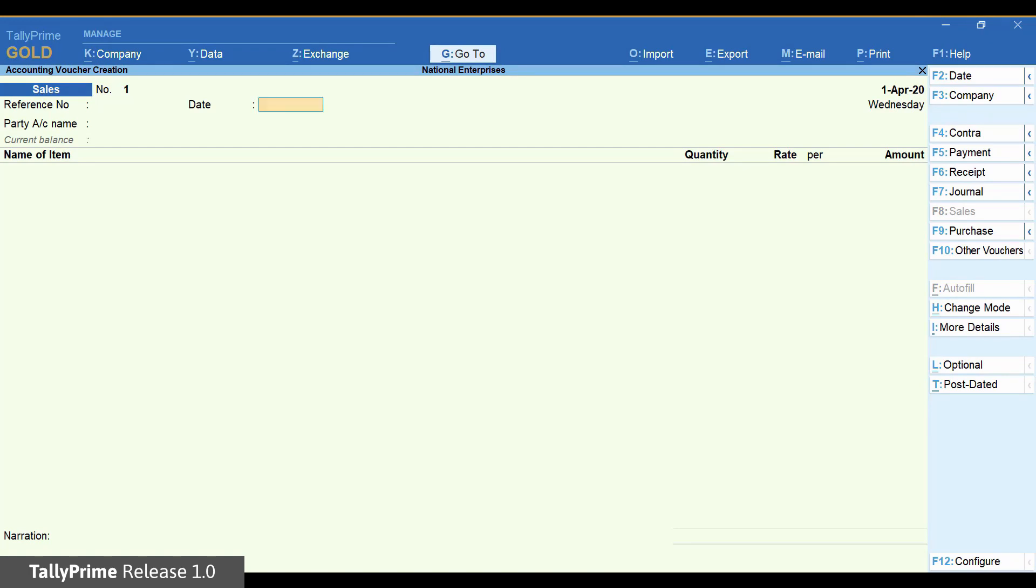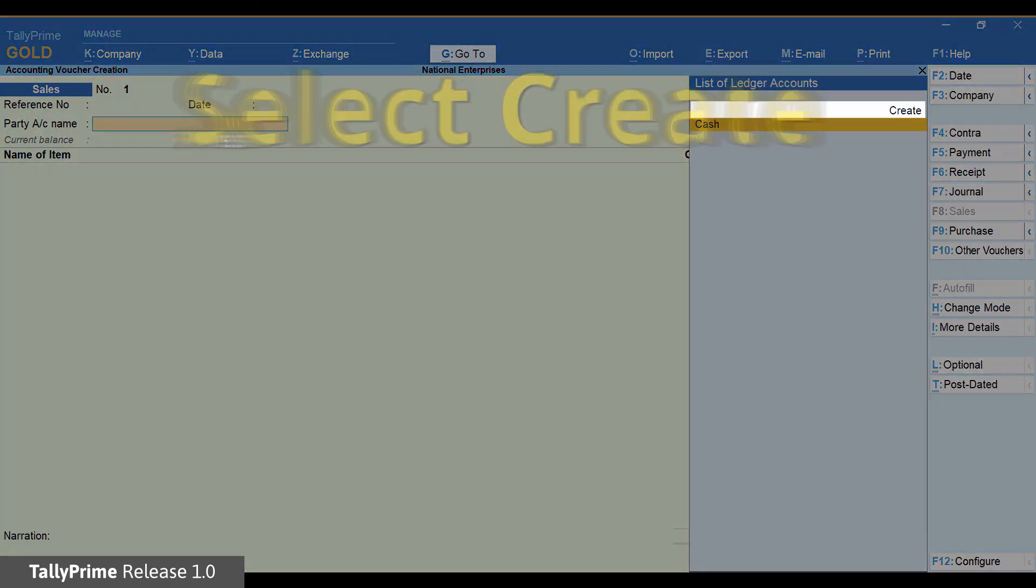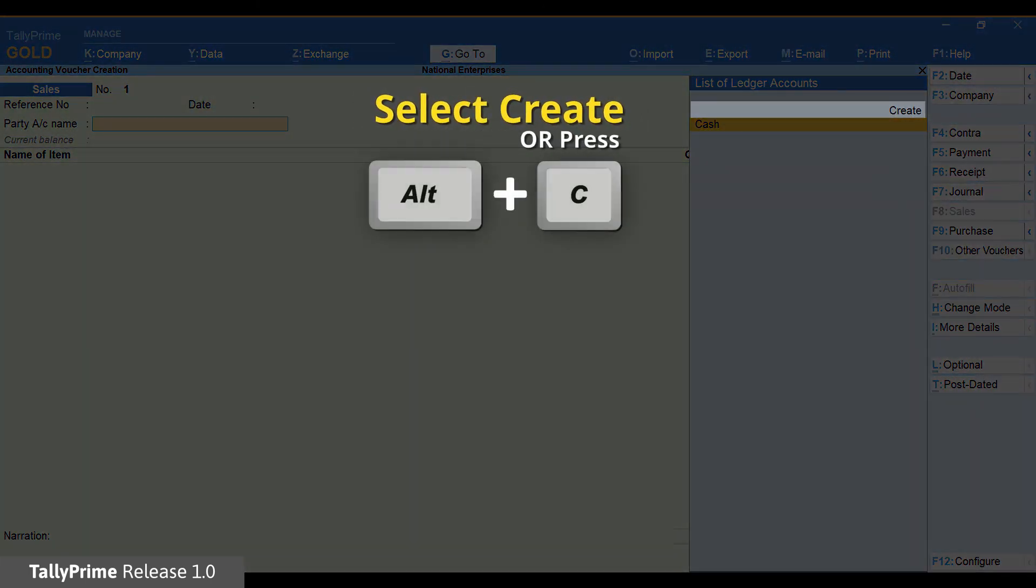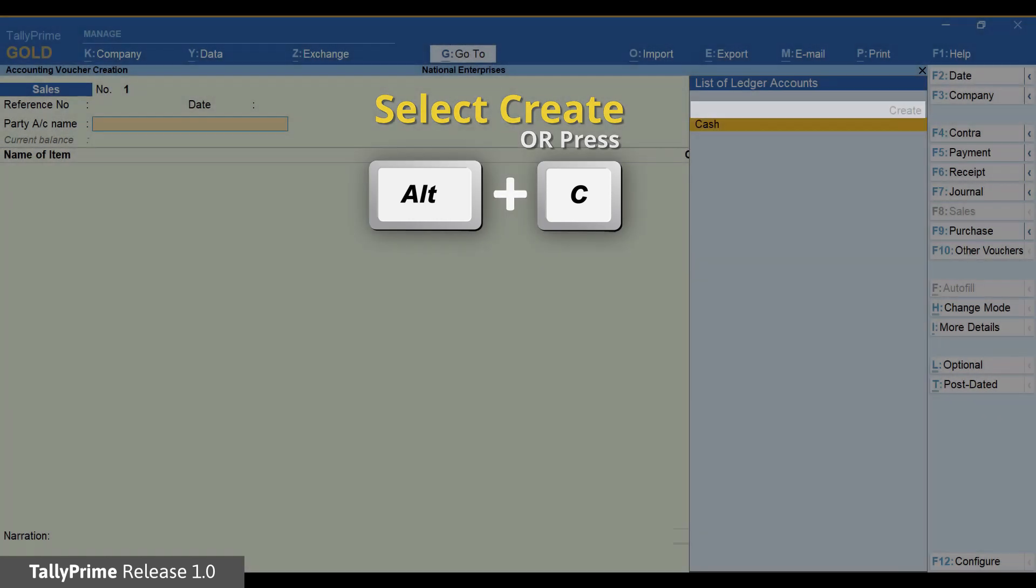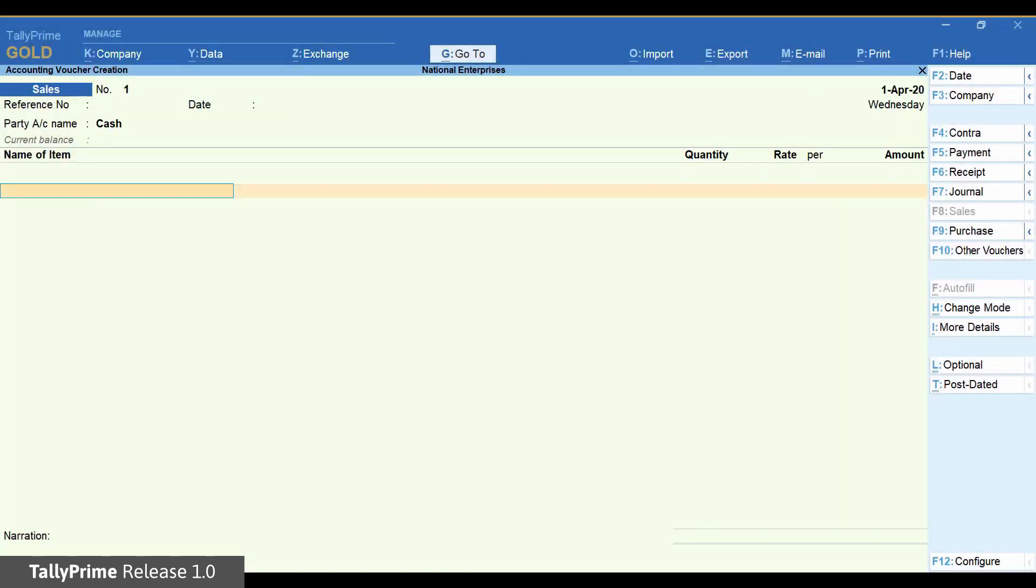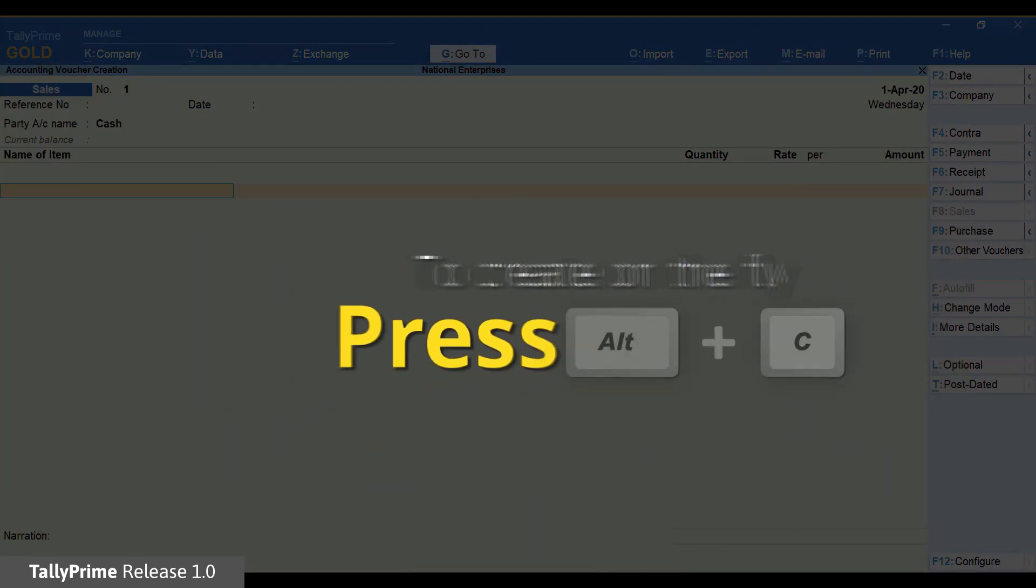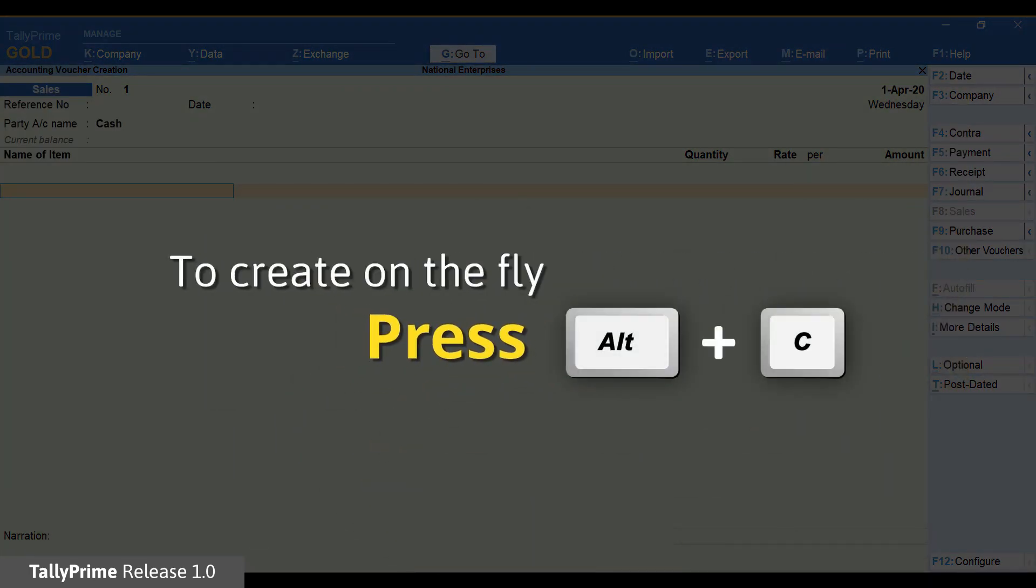You can select cash ledger which is provided by default. You can create another ledger on the fly using Alt C. Same with the items. Just press Alt C to create them on the fly.